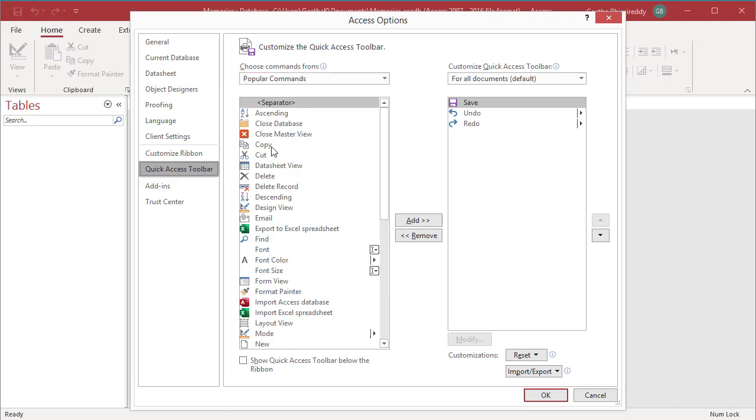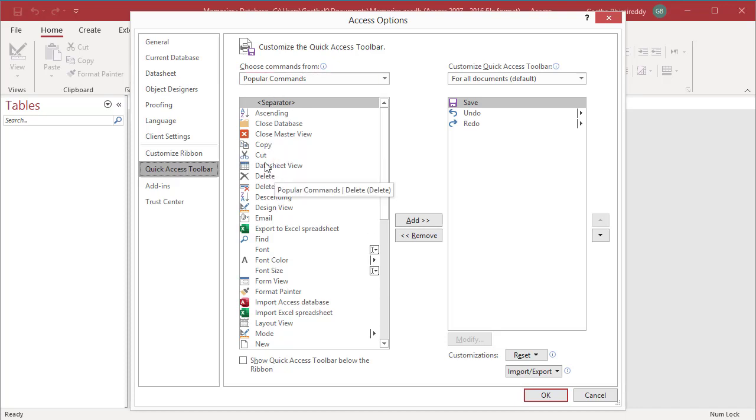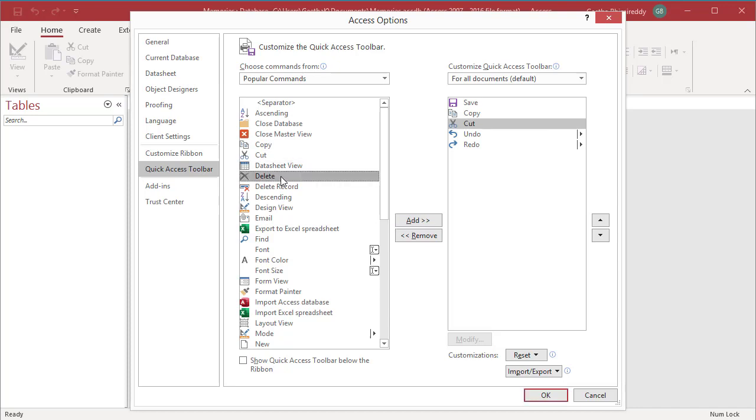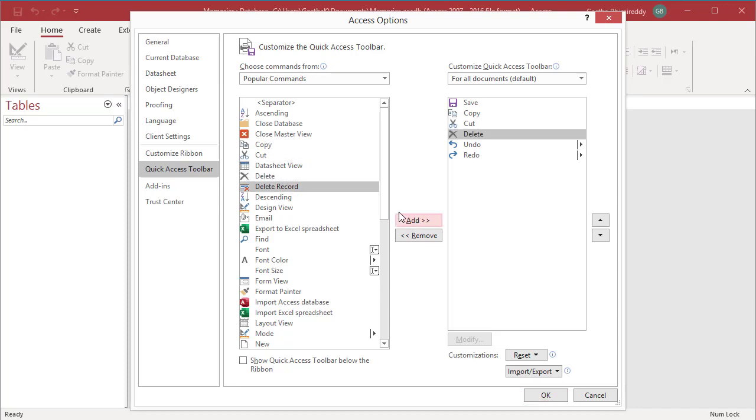Popular commands are shown in the list. Select the one you are interested in and click the Add button. You can see the option is added.